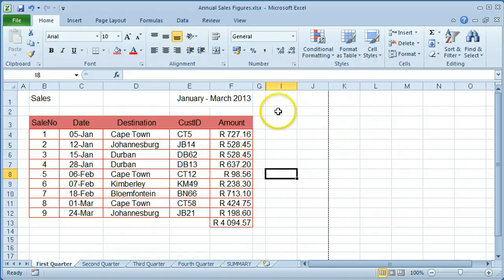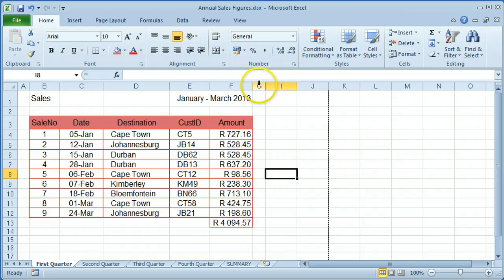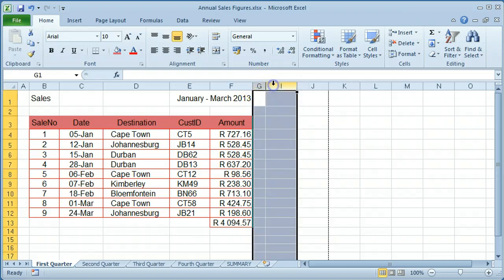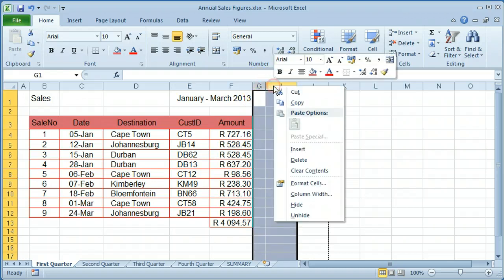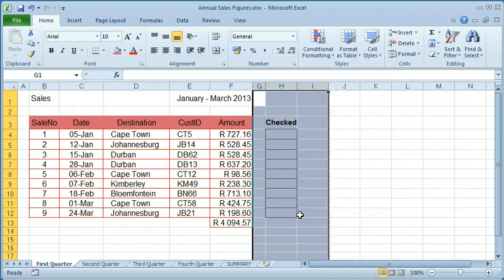To show the column again, select the columns on either side of the column that was hidden. Right click and select unhide.